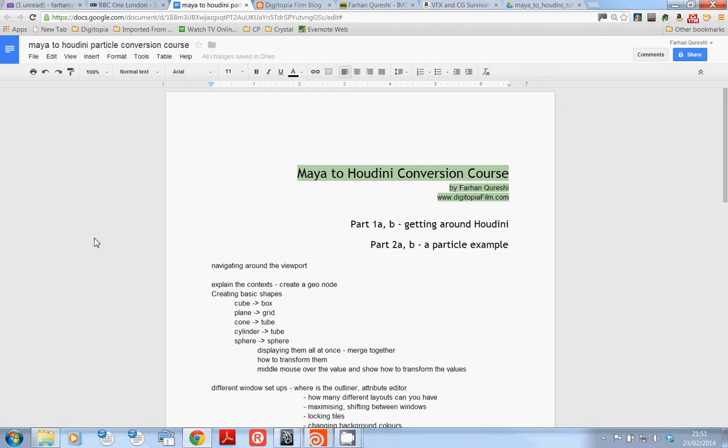What I'm going to do in this series of videos is to get you from Maya into Houdini, doing all the things that you can do in Maya very quickly doing those same things in Houdini. I'm going to keep these videos short.